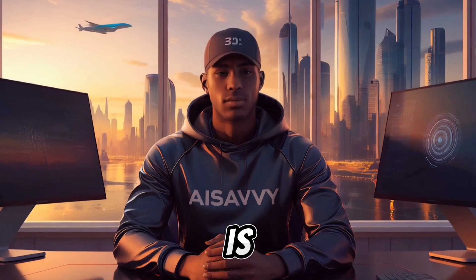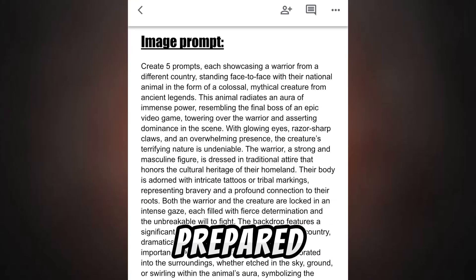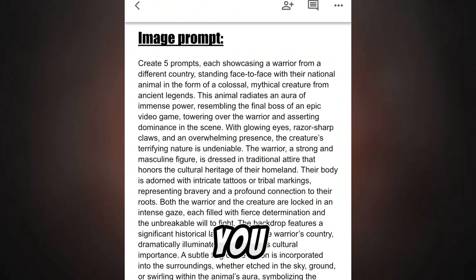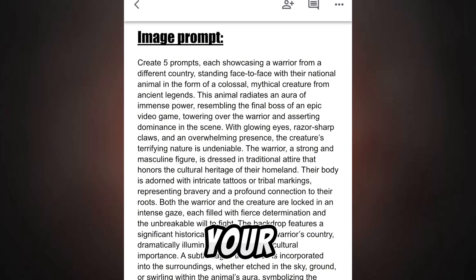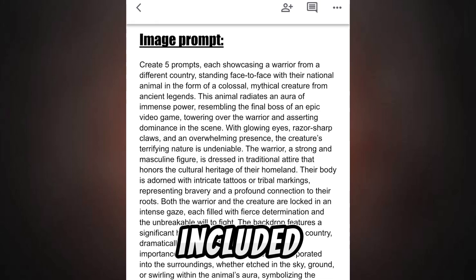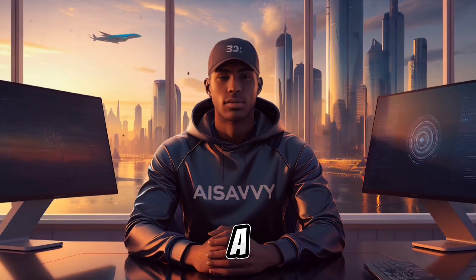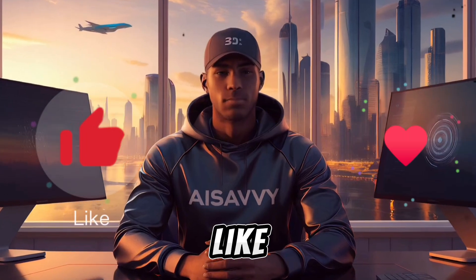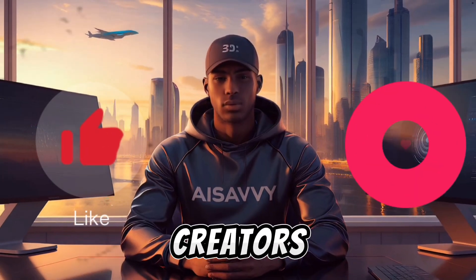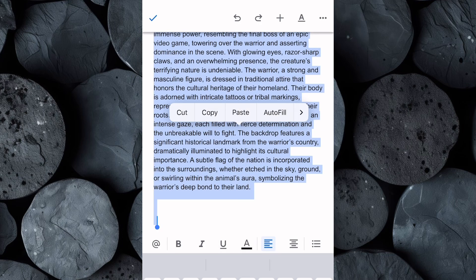The first step is crafting a detailed and effective image prompt. To help you with this, I've prepared a comprehensive Google Doc with ready-made prompts that you can use to create your own unique prompts. The link to the document is included in the description below, so be sure to check it out. Before we dive in, take a moment to hit that like button — this helps the algorithm recommend this video to other creators just like you. Now head over to the Google Doc and copy the image prompt.